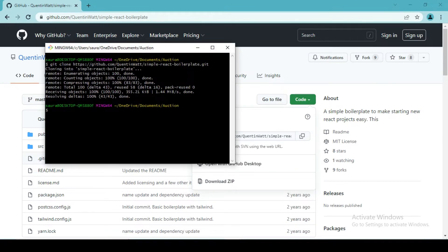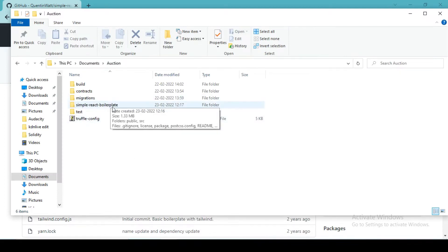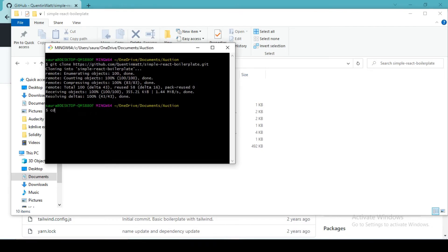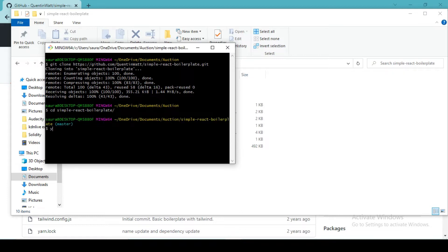So the ReactJS project is cloned. You can see there is a simple React boilerplate. We need to change our directory. I would recommend you to use yarn instead of npm, especially if you are working with ReactJS, because I found a lot of stability with yarn which I didn't find with npm in ReactJS.